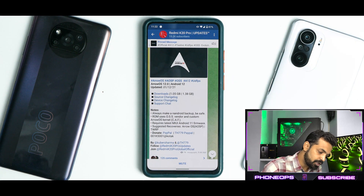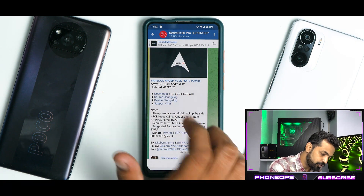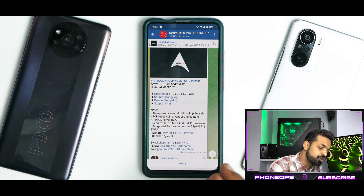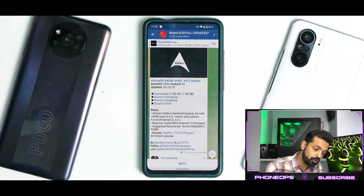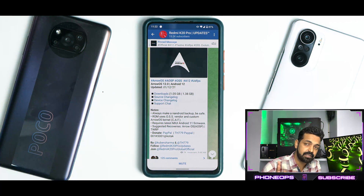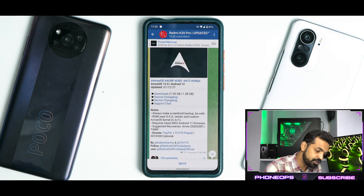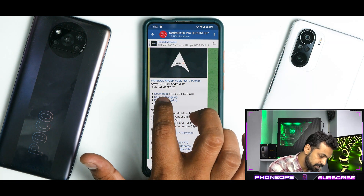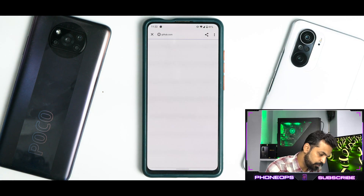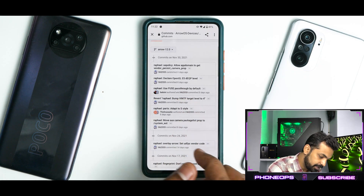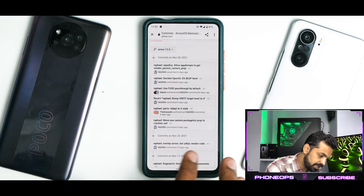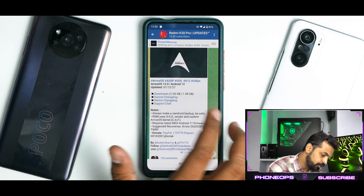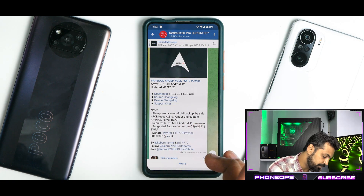Let's see what we have in the latest Arrow OS 12, based on Android 12, updated on the 1st of December 2021. The source changelog is going to be really, really huge, so we're not going to talk about that — you can go ahead and read it if you wish. As far as the downloads are concerned, the vanilla version is 1 gigabyte and the GApps version is 1.38 gigabytes. The device changelog takes you directly to GitHub, and you do have the support changelog or support chat over there.